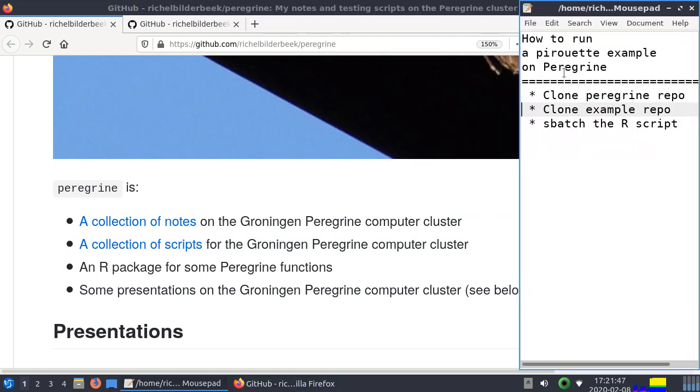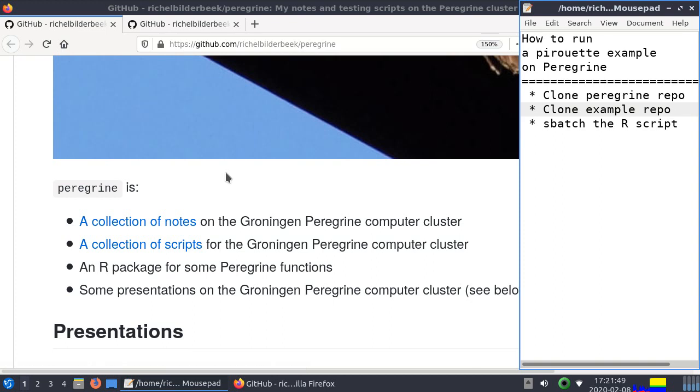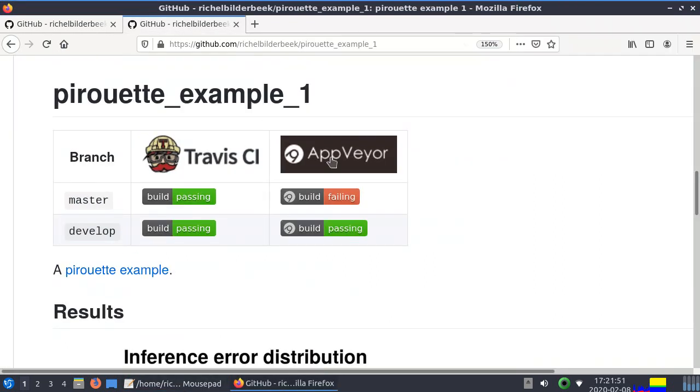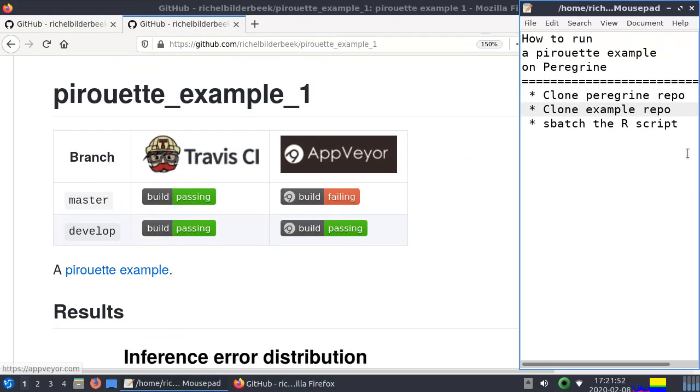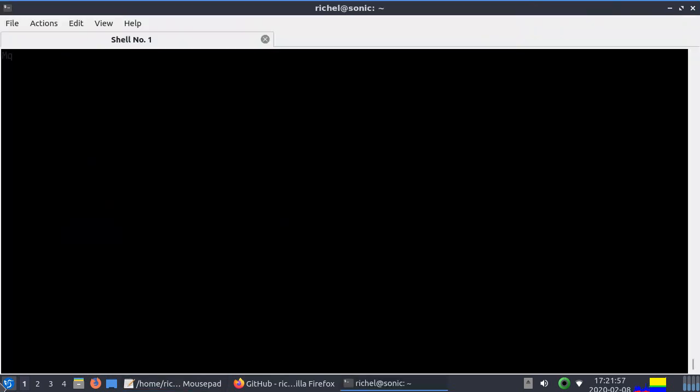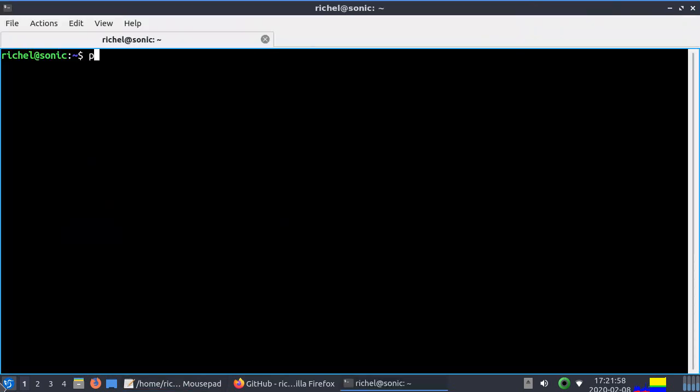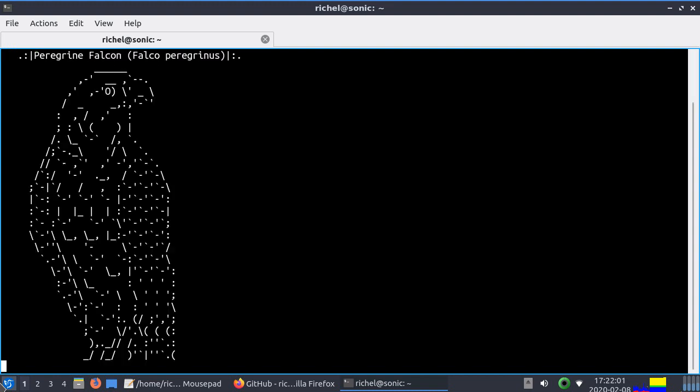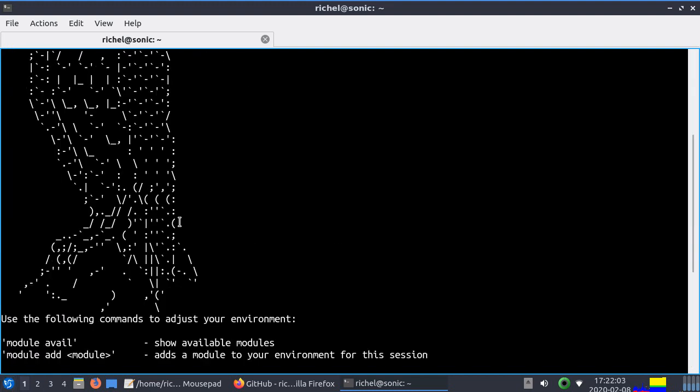We clone the Peregrine repo, then we clone our pirouette example, and then we're going to run the pirouette example. So first things first, we're going to log in to the Peregrine computer cluster. Of course I use a command line.